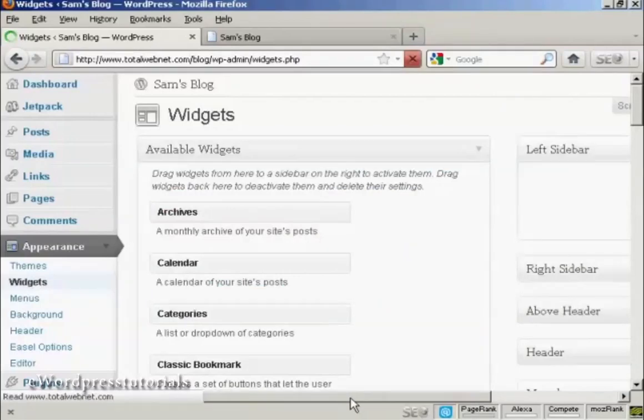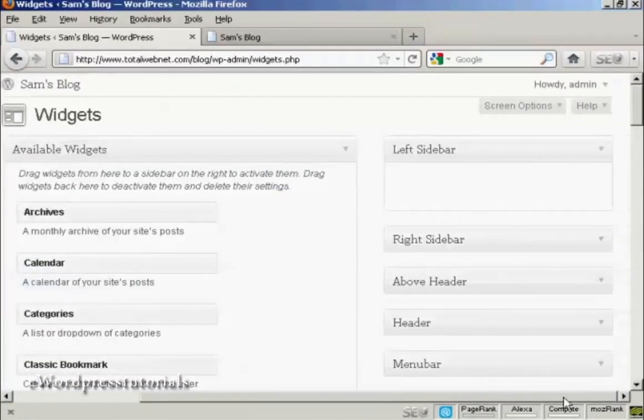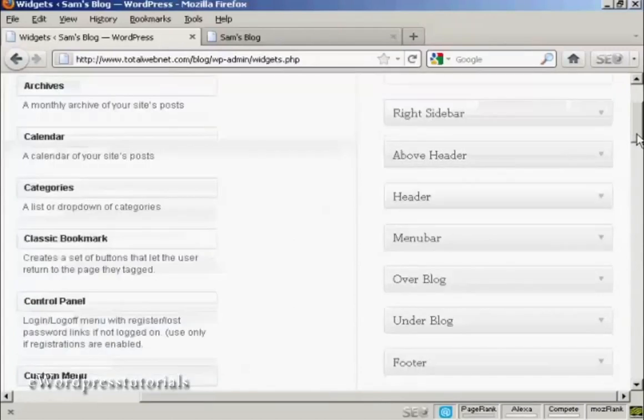And you can see, if I just move over a bit here, there are various places where you can install the widgets. You can go on the left sidebar, right sidebar, above the header, in the header, the menu bar,